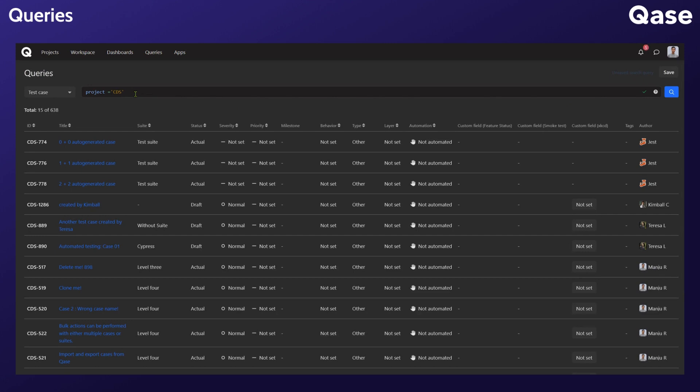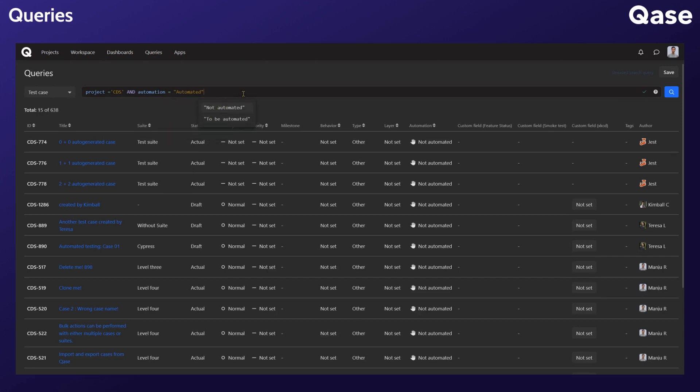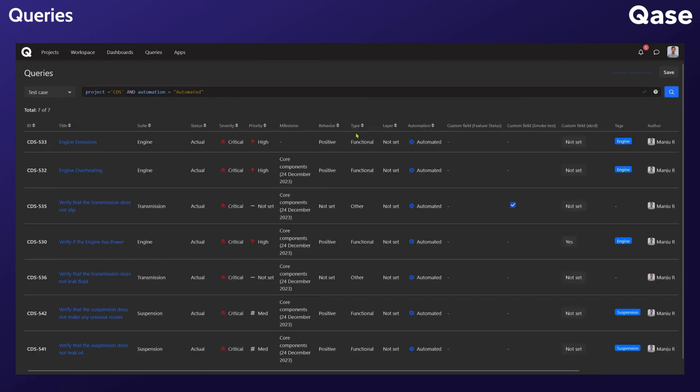Now let's give another attribute. Let's say we want to get only automated test cases. There you go. We were able to narrow down our results to just seven test cases.